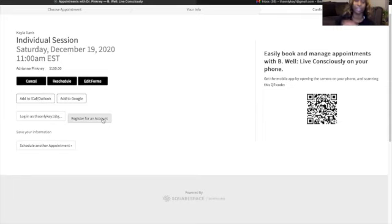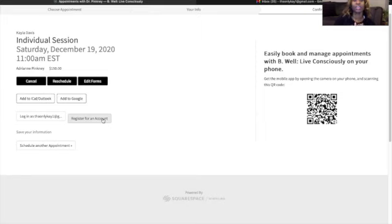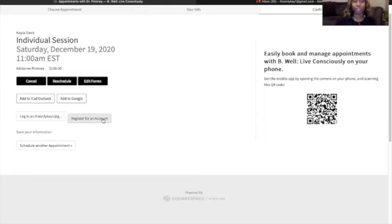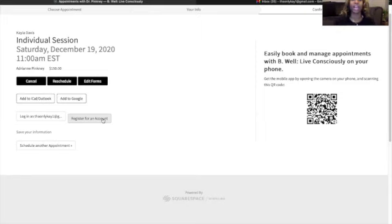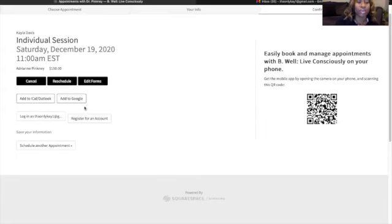And it also makes it easier so that every time you book a session, you do not have to go back in and refill out your form. Once you fill it out the first time and register your account, the information will automatically be fulfilled as you are booking your next sessions moving forward. So again, I highly recommend that everyone please register an account.